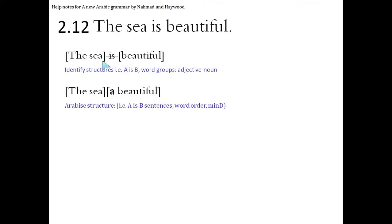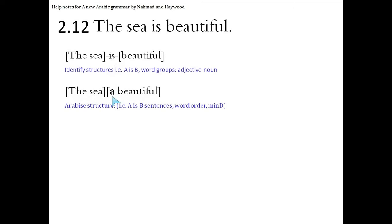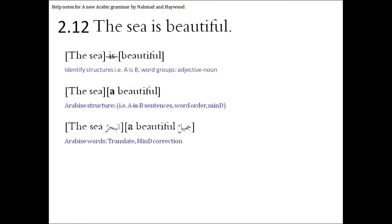The sea, we're going to Arabize the structure now, so get rid of the is between the two A and B components. The sea will remain the same. Beautiful is a noun. It has to have an a or a the before it. We're going to put an a because it's the khabar, or the predicate of an A is B sentence. It's the B, and B's are always macular, or indefinite. They take a's, not the's.